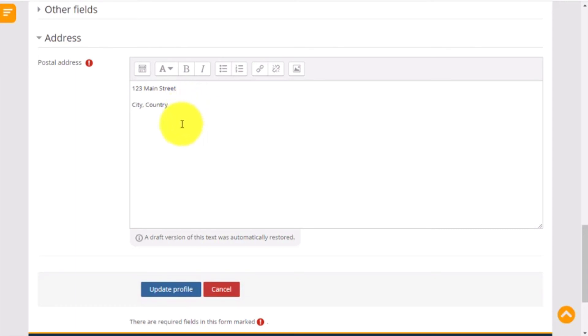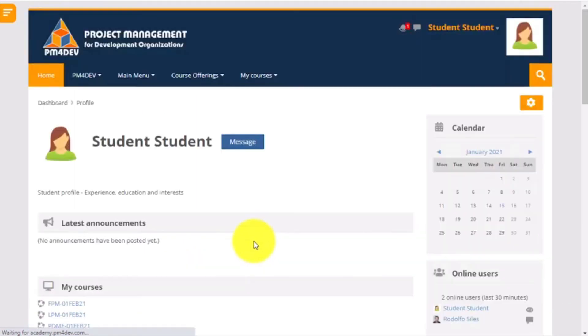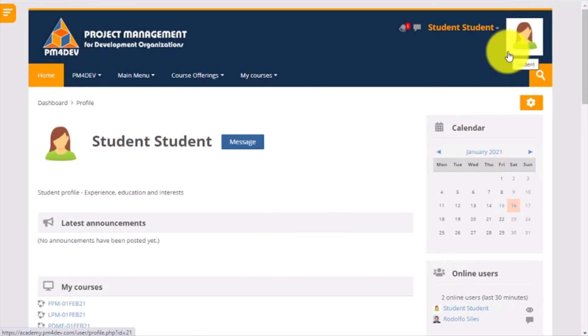Once you complete all information, just click on Update Profile, and all the information will be saved in the system. You can check that by looking up on the top bar and see how your picture is now available on the top right corner.